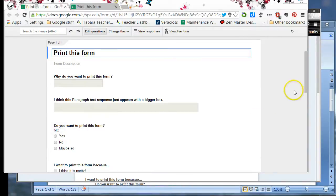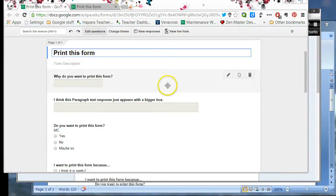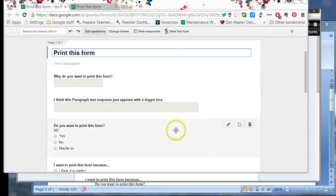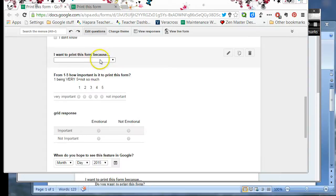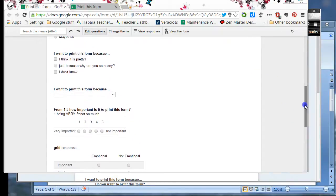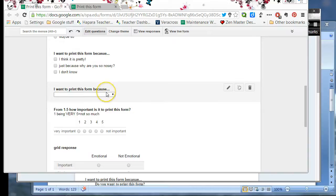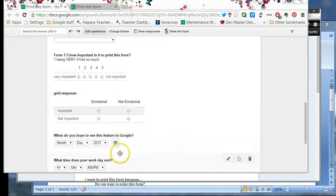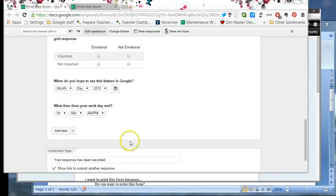To begin with, I created a form that has every question type. So I have a text box, a paragraph text, a multiple choice, check boxes, choose from a list, scale, grid, date, and time.